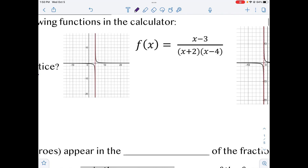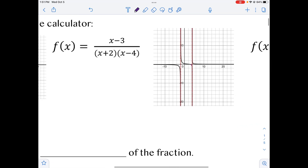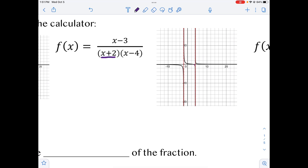So when we look at our next graph, we have an x plus 2 and an x minus 4 in the denominator, and x minus 3 on top. Notice here we have two vertical asymptotes. To find the vertical asymptotes, we set each piece of the denominator equal to 0. So we know that gives us negative 2 and positive 4 — and if we look here, those are our two vertical asymptotes.